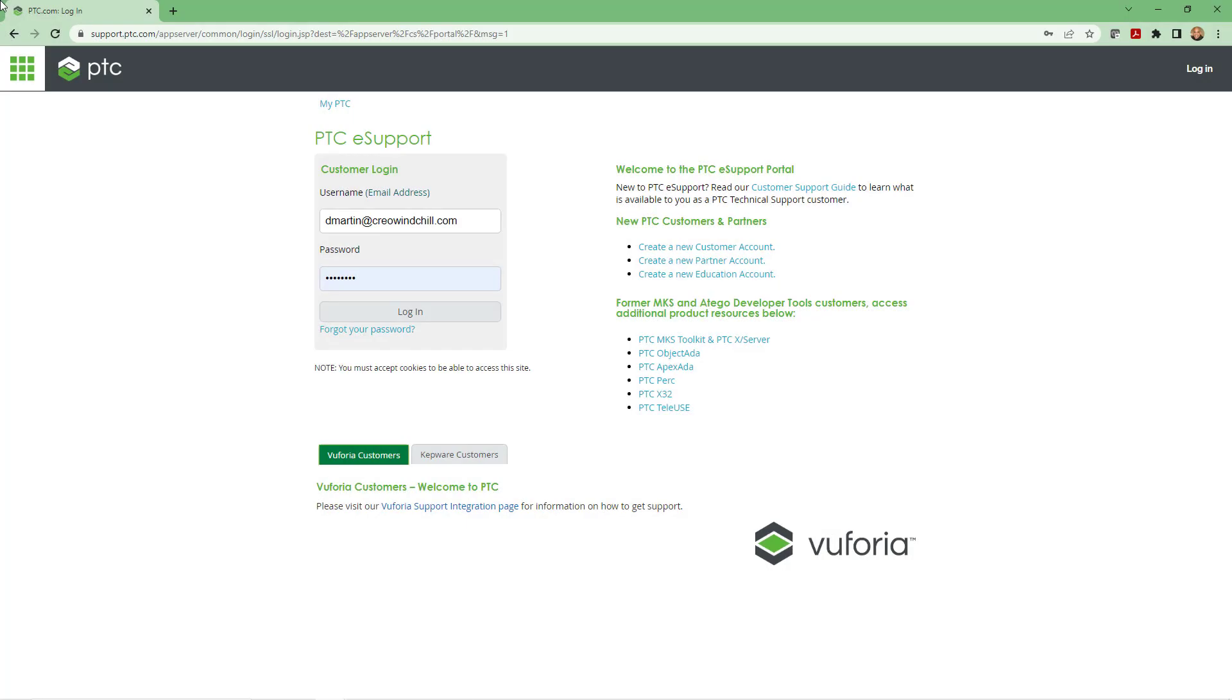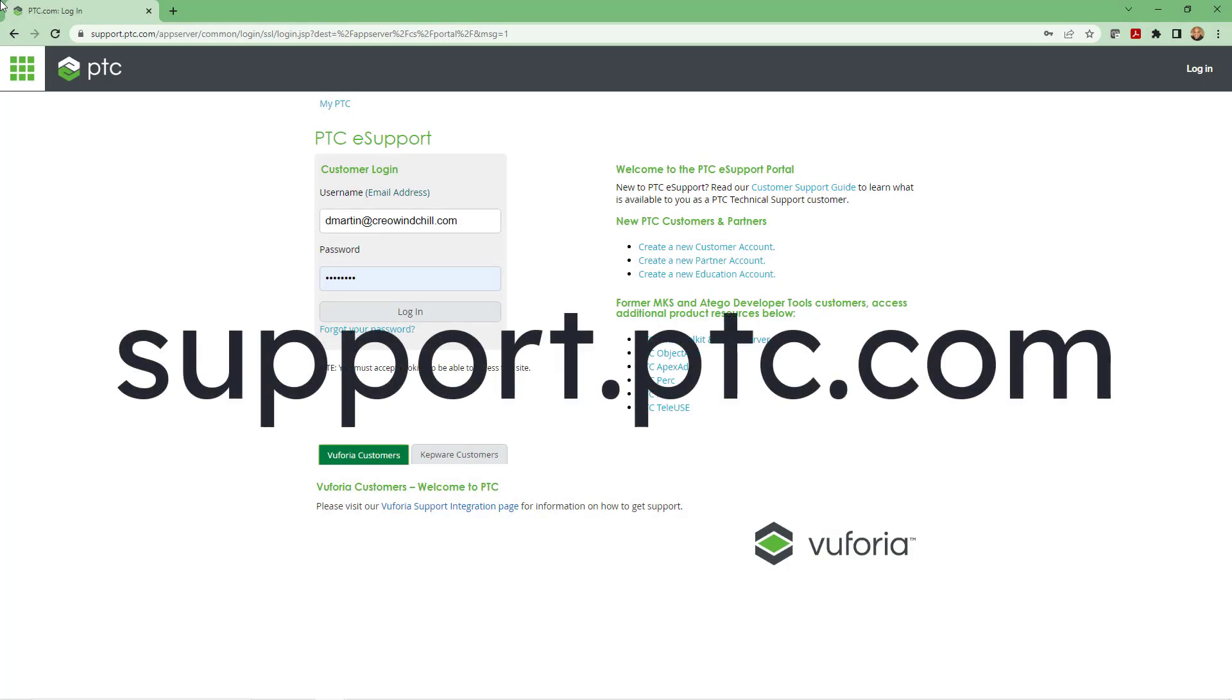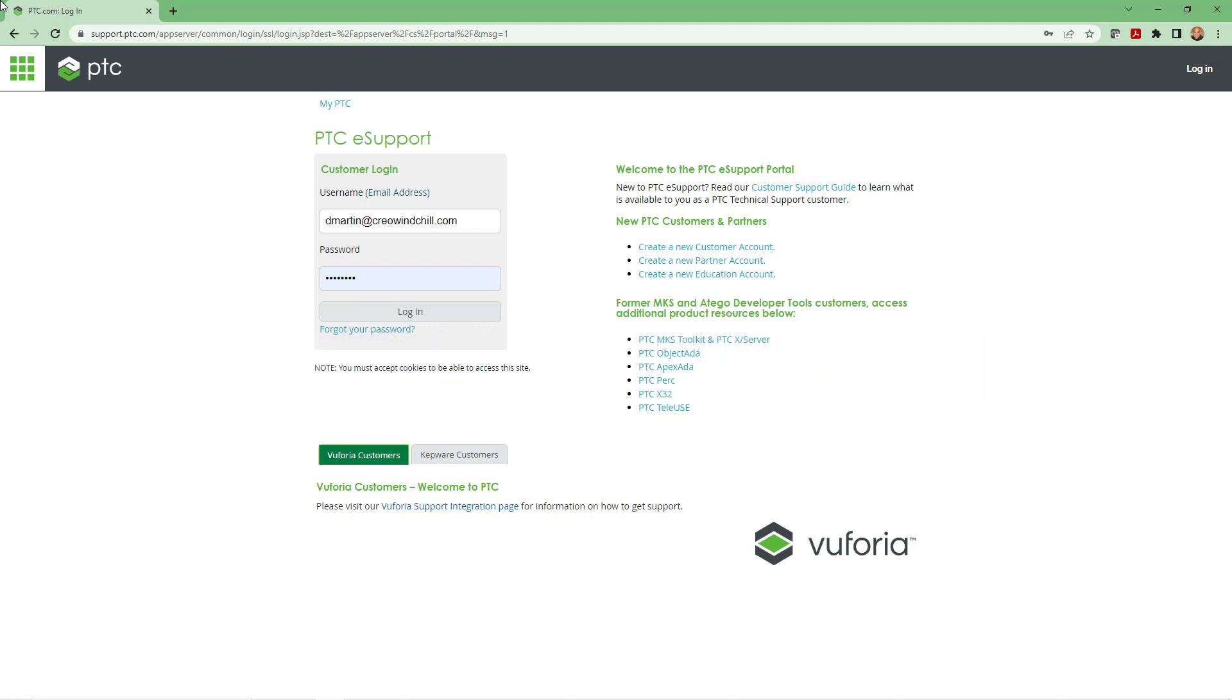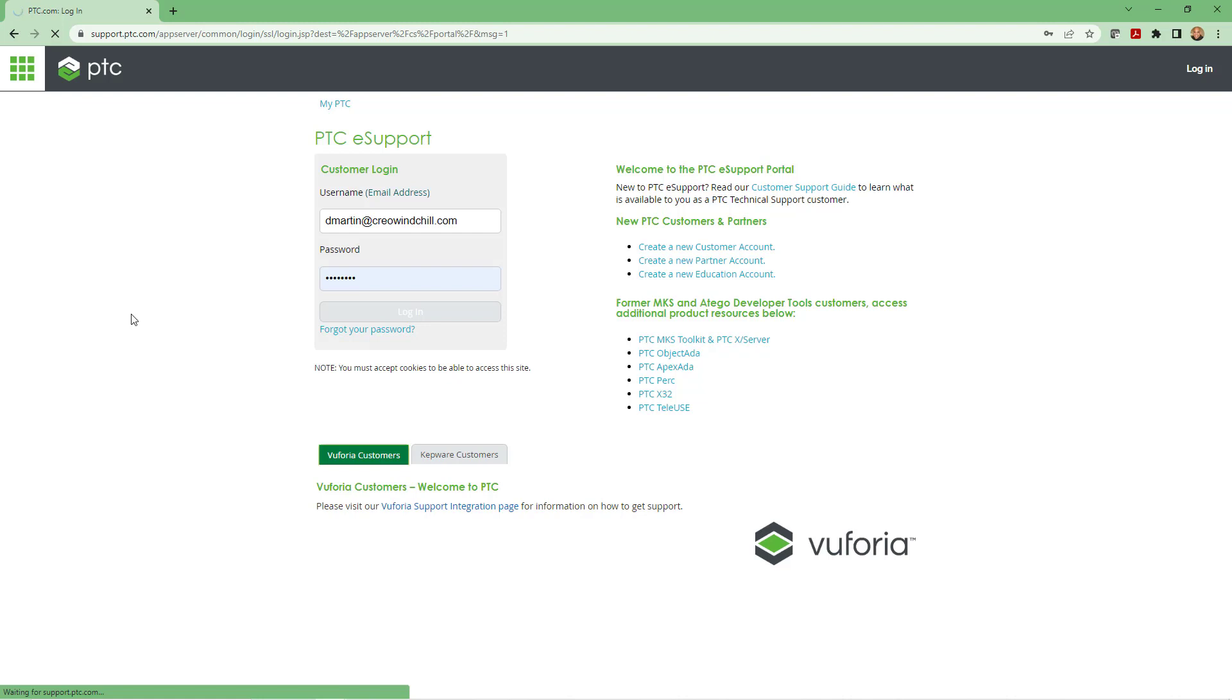In a web browser go to support.ptc.com and you will need a customer account. In other words, you create an account and then link it to your Creo licenses via the sales order number or your customer number or your site ID number. I've got an account of course. Let me log in with my account username and password.